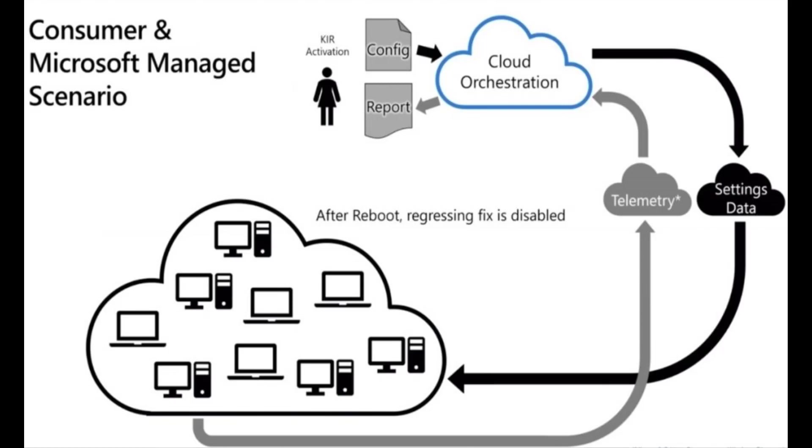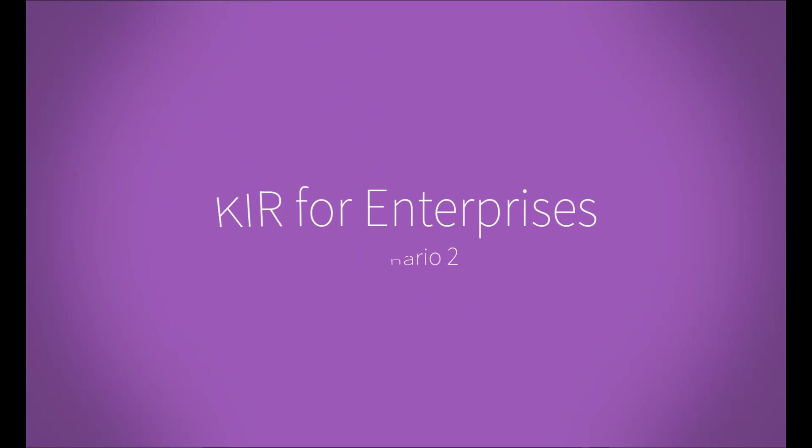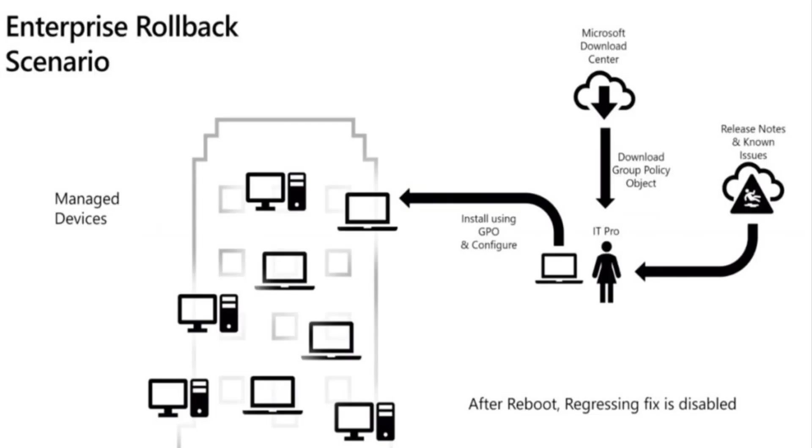The other scenario is where the Windows machines are managed by IT admins, such as in the case of enterprises. The ability to rollback is in the hands of IT admins. In this case, Microsoft will publish information about the known issues in the documenting bulletin KB under the mitigation section along with a link to Microsoft Download Center where the appropriate group policy will be posted. IT admins are expected to deploy the policy to the organization's PCs using tools such as SCCM.